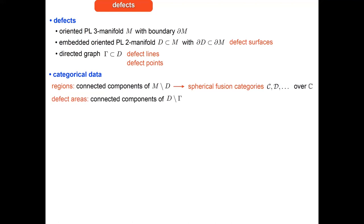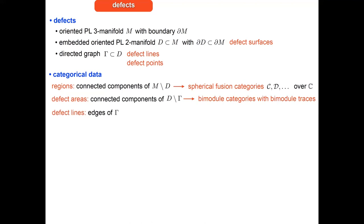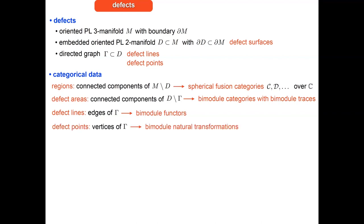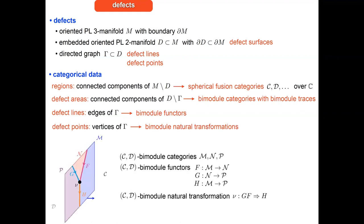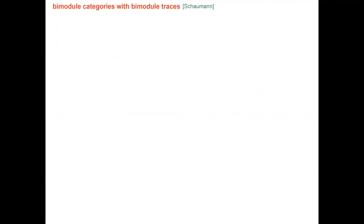To the connected components of the complement of the defect graph — which I call defect areas — one assigns bimodule categories with bimodule traces over the spherical fusion categories. On the defect lines (the edges of the defect graph) one has bimodule functors, and on defect vertices one has bimodule natural transformations. The picture is: spherical fusion categories labeled in black or gray, colored calligraphic letters for bimodule categories, bimodule functors on lines, and bimodule natural transformations at vertices.